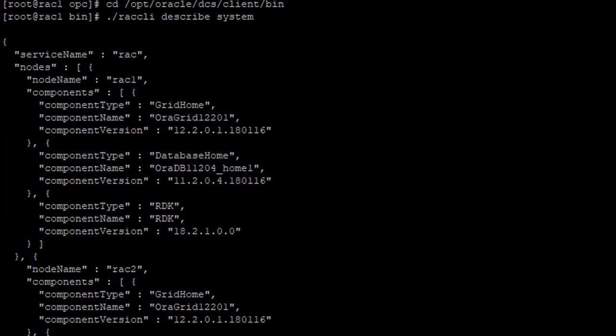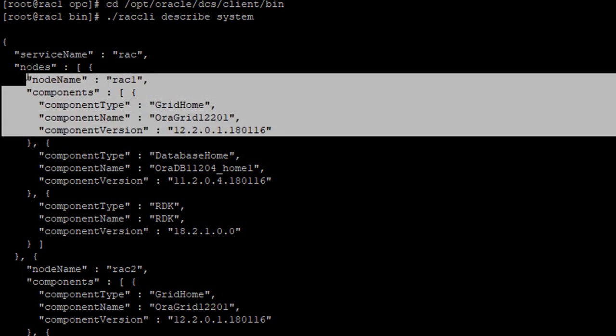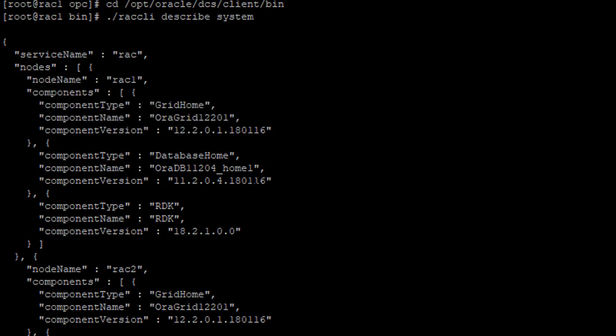So the output here, it talks about the home where the grid is. The grid home you would generally use to log on to the ASM, which actually is a different instance, which is the underlying instance, which manages the storage for this database. The database home is called OraDB11204 underscore home one. So you could have multiple homes with a different patch level, different versions.